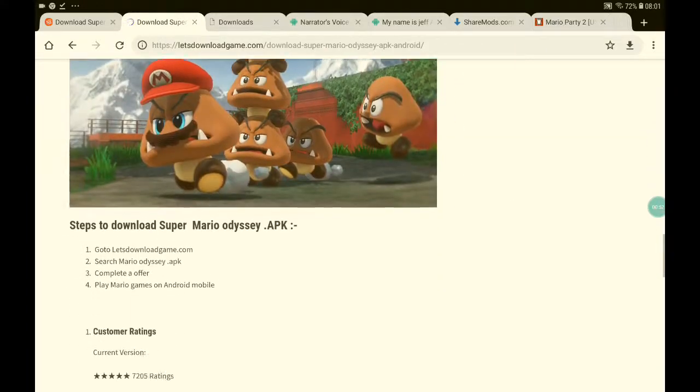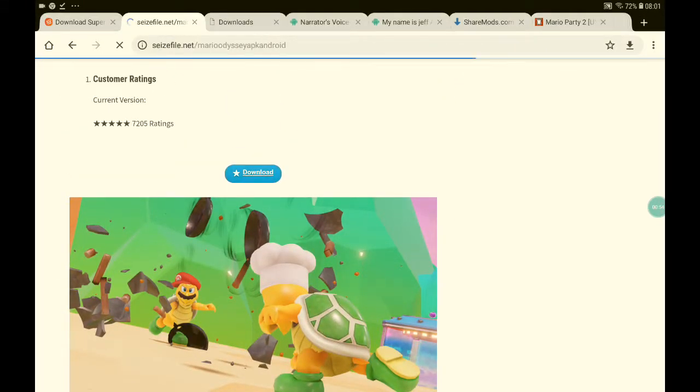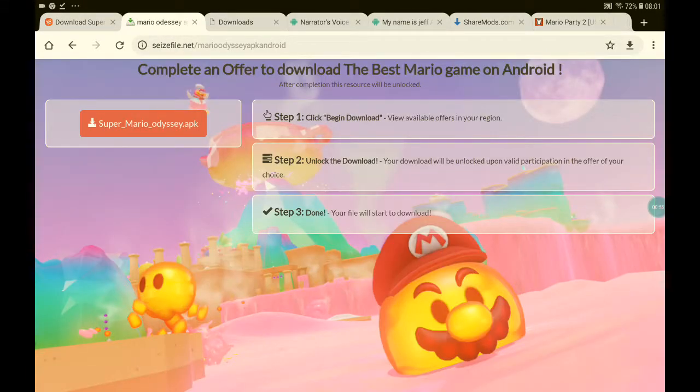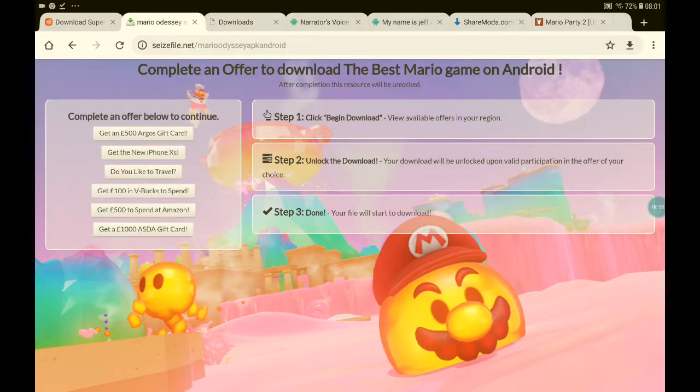Right here, click the Download button. When you click Download, come on right here.